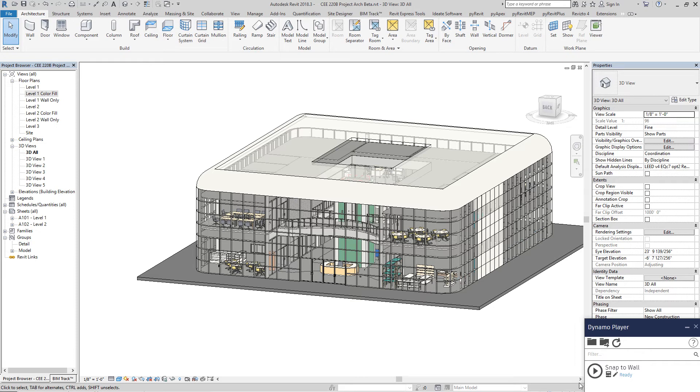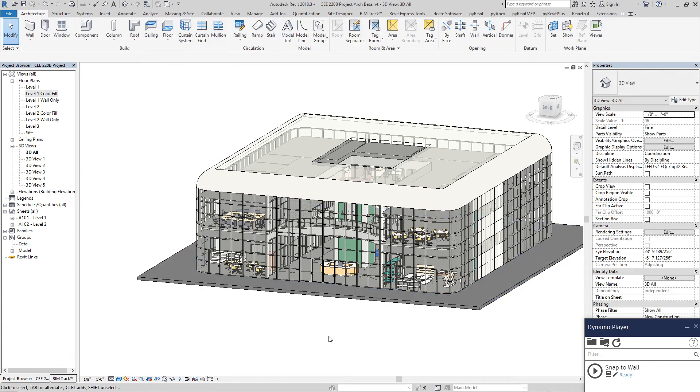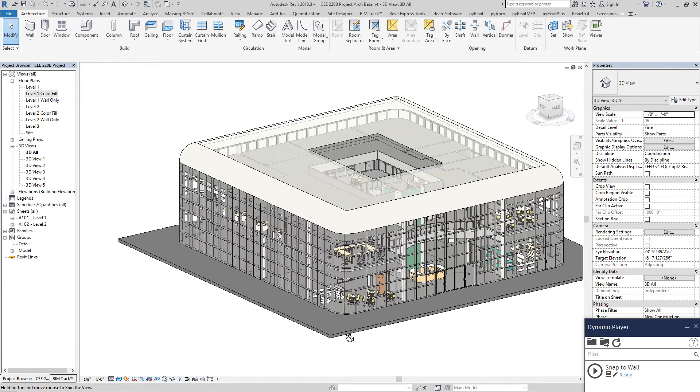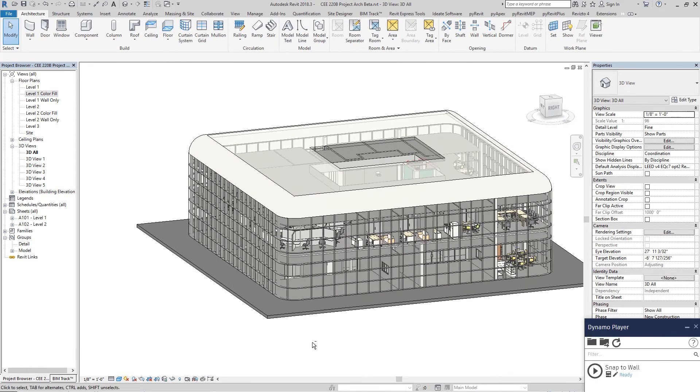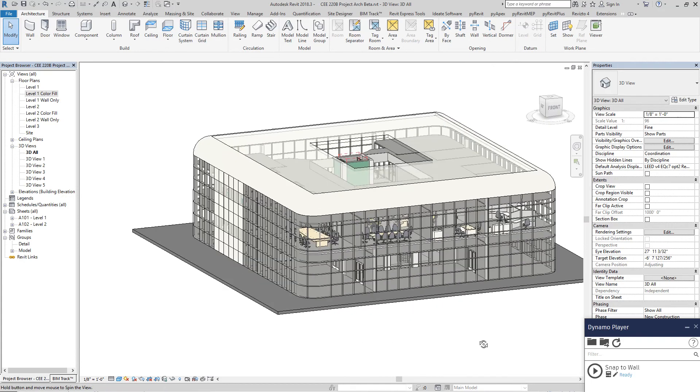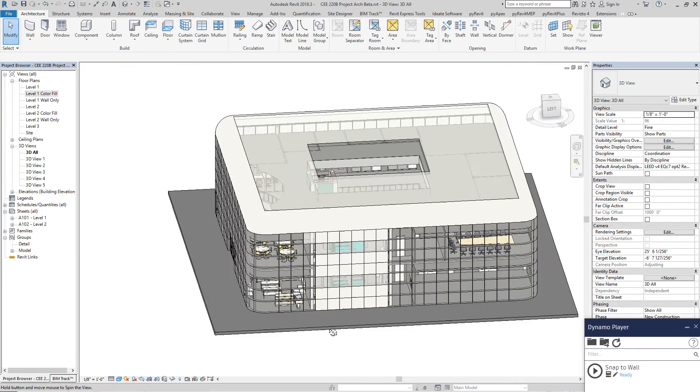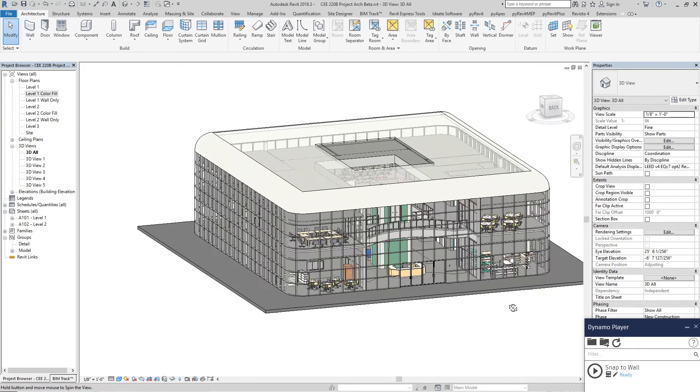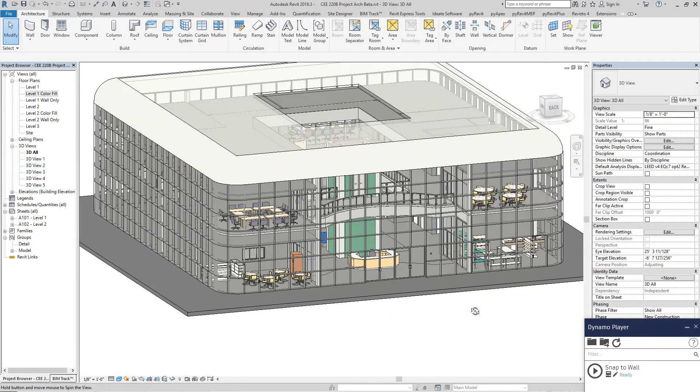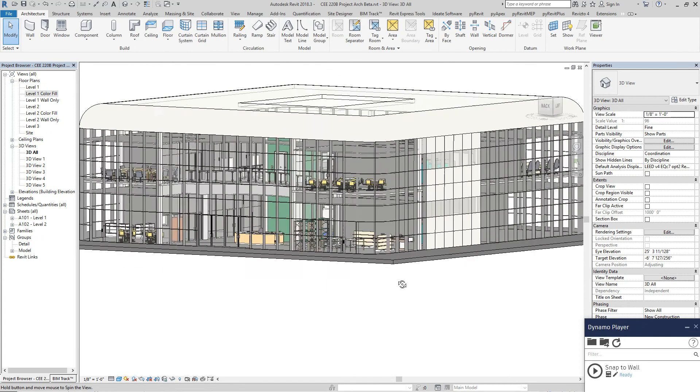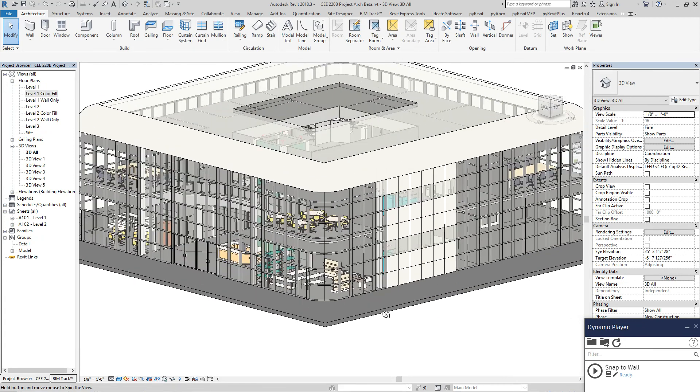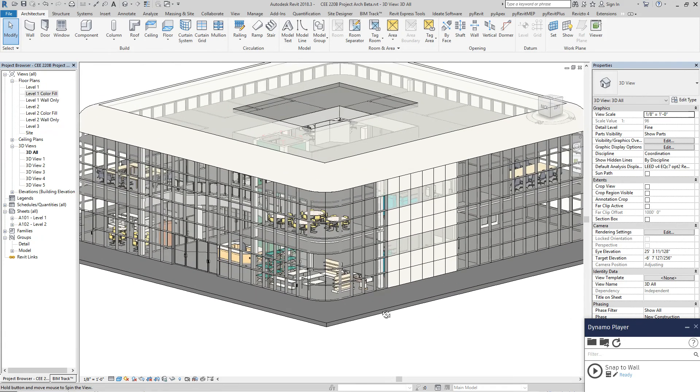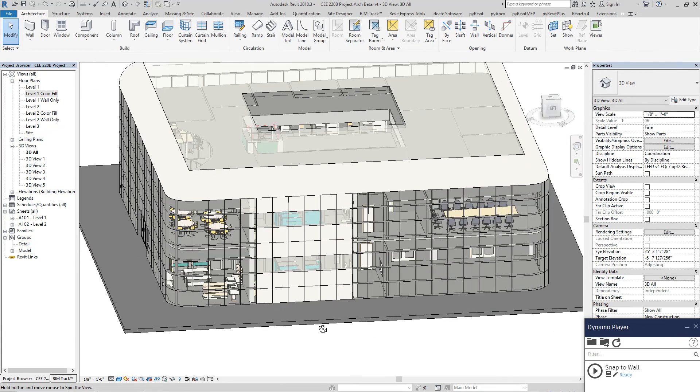But before we dive into what it does, let's take a look at this model. It's going to provide us with some context to the things we're going to talk about in this video and the next video.